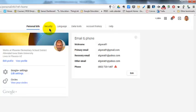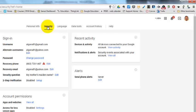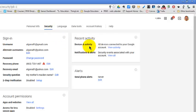In this menu at the top of the page click security. Next to devices and activity click view activity.